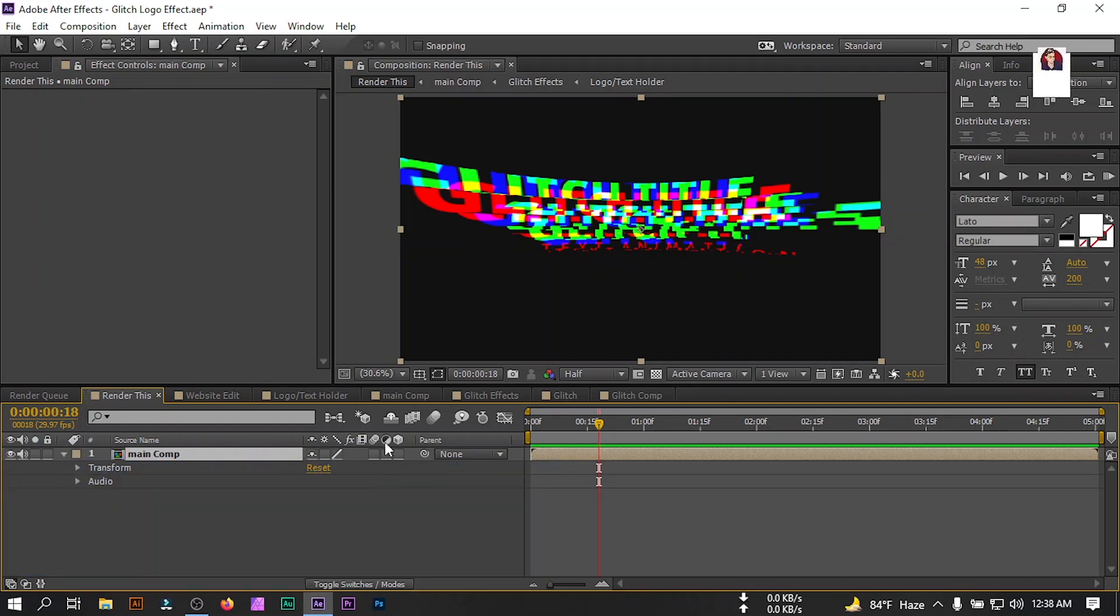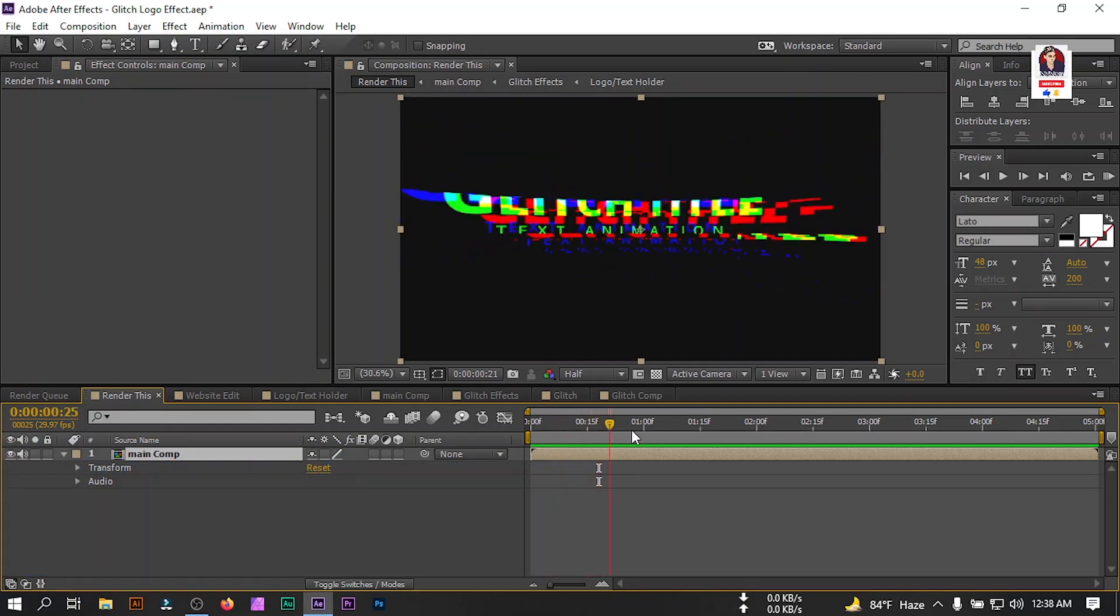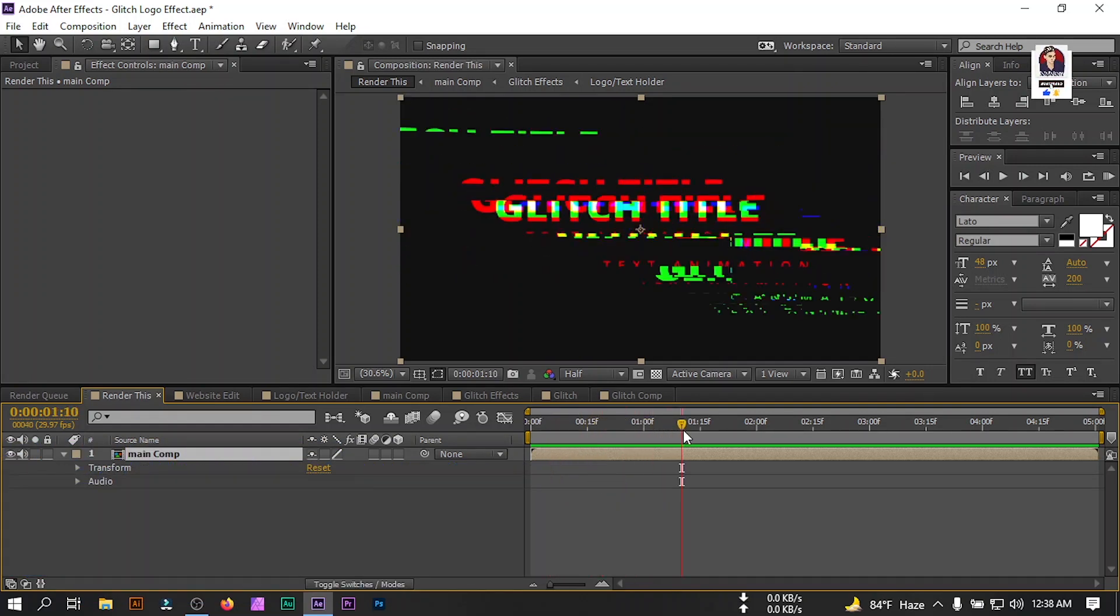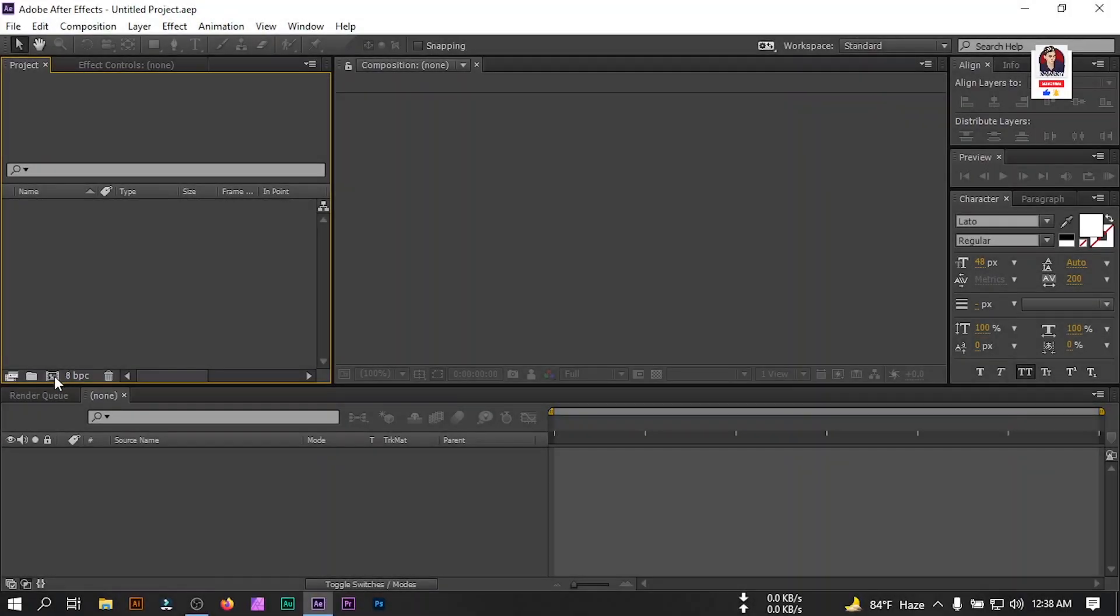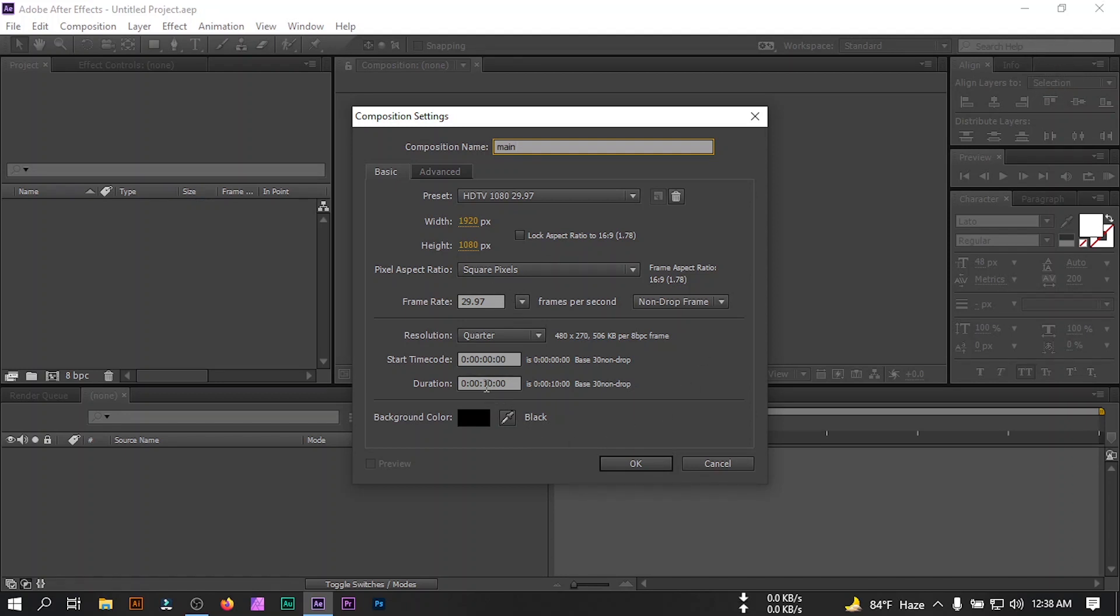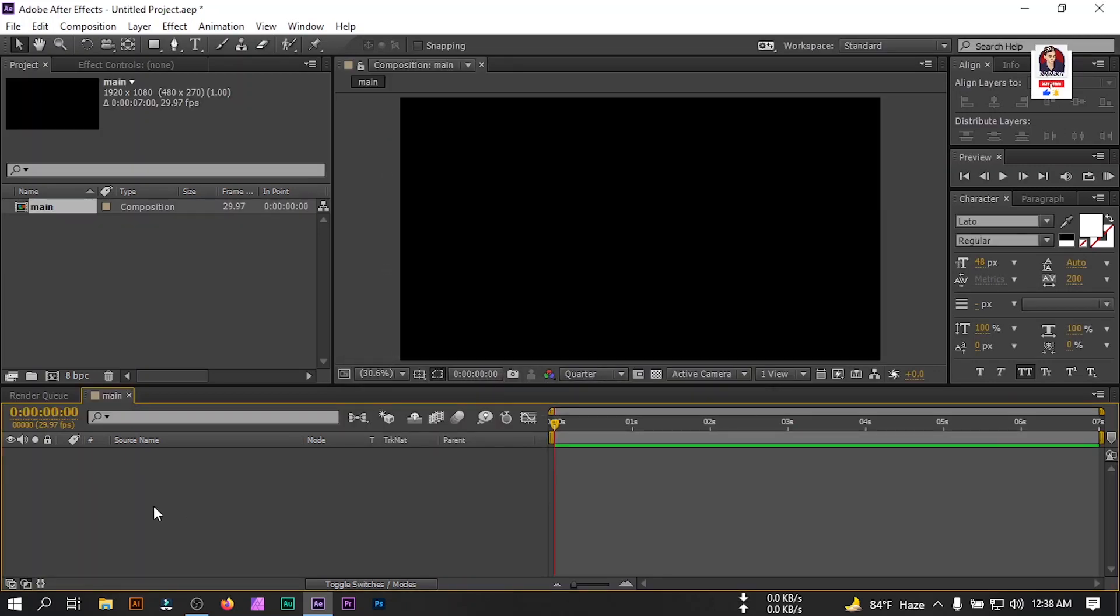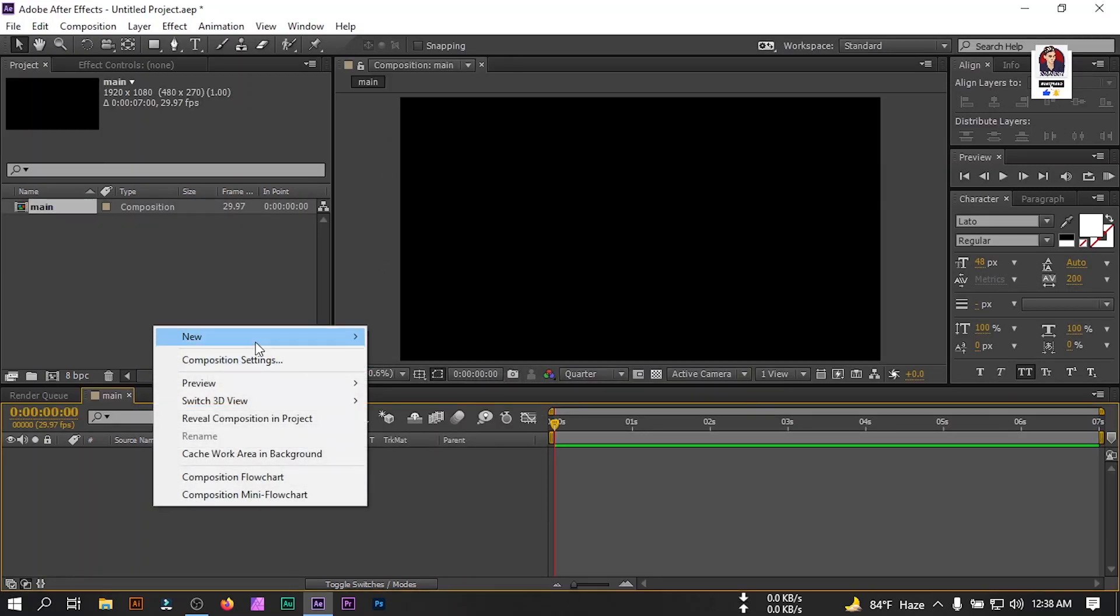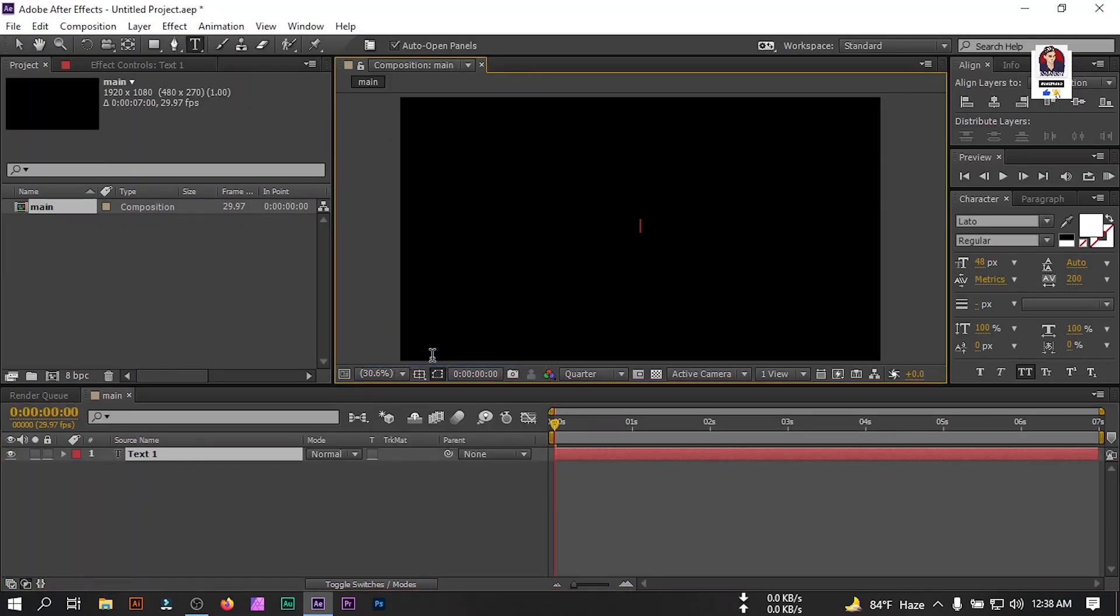Here you can see that I have already created this animation. Now I'm going to show you how to make this. I'm going to create a new project and rename it to main. I'm going with 1920 pixel by 1080 pixel and duration I'm going to choose seven or eight seconds. Now let's create a new text, but you are free to use your own logo. Here I'm going to type my text.